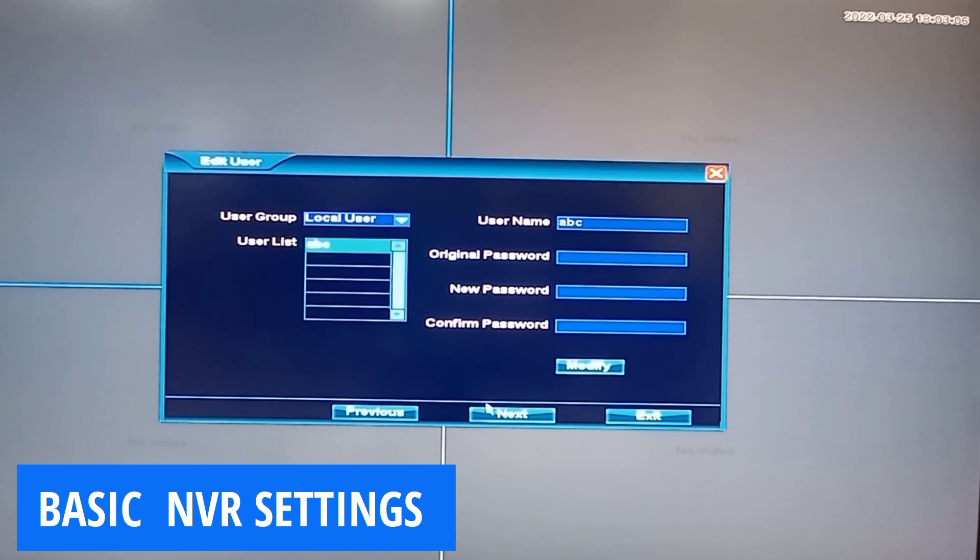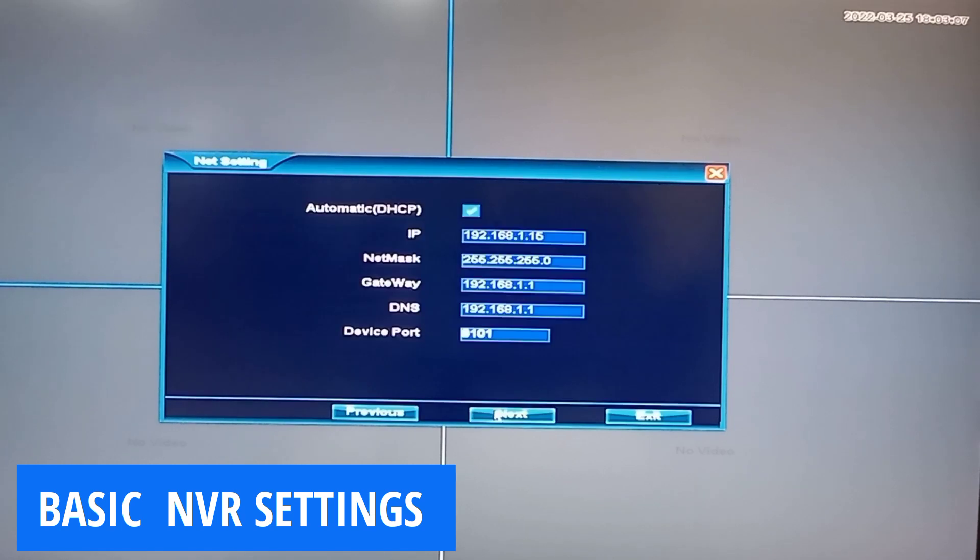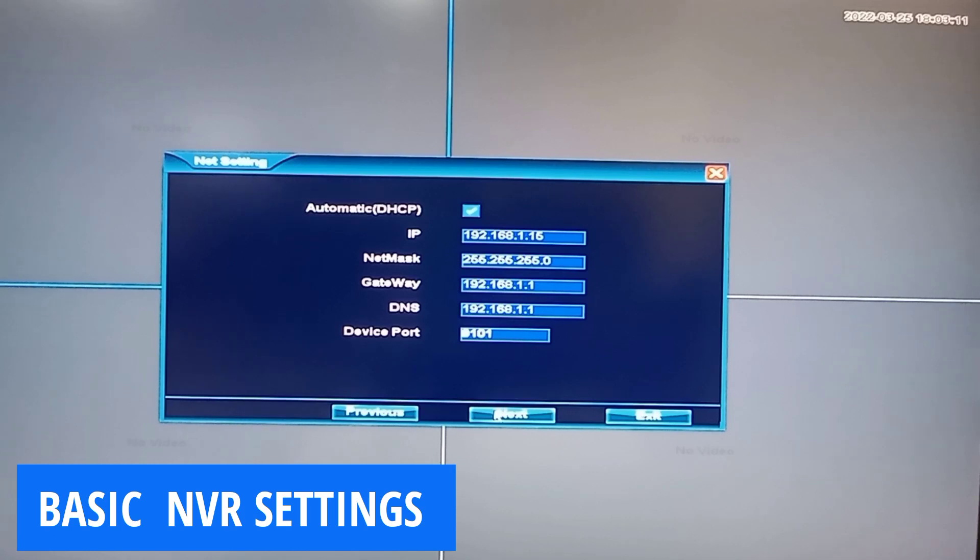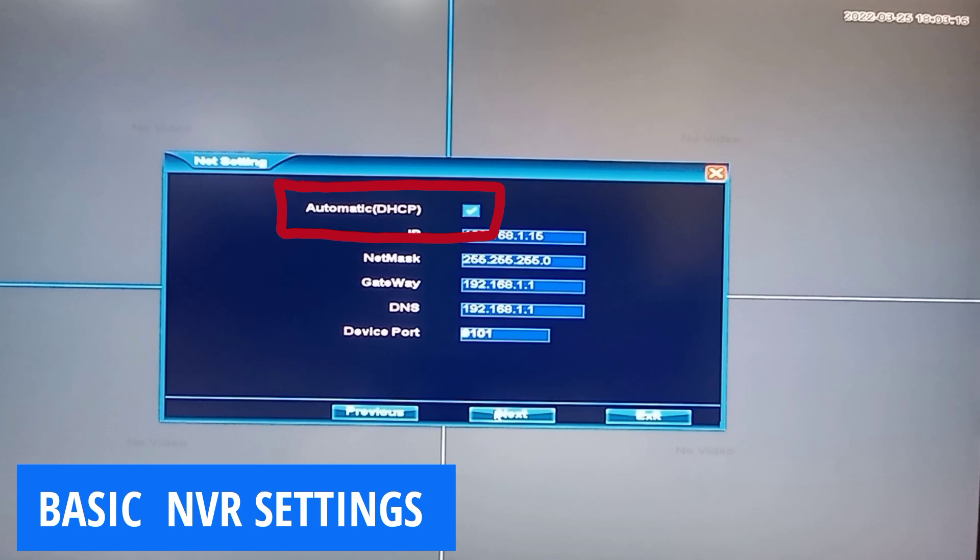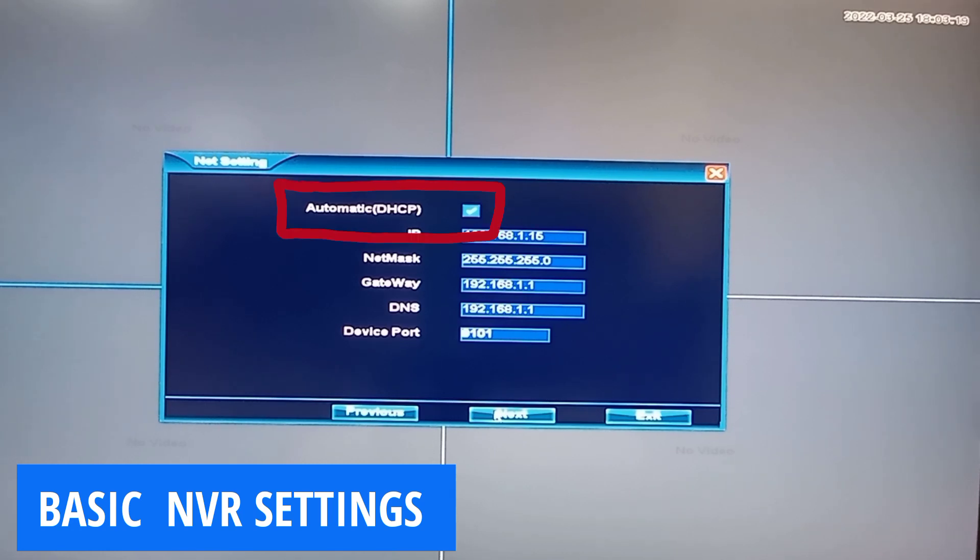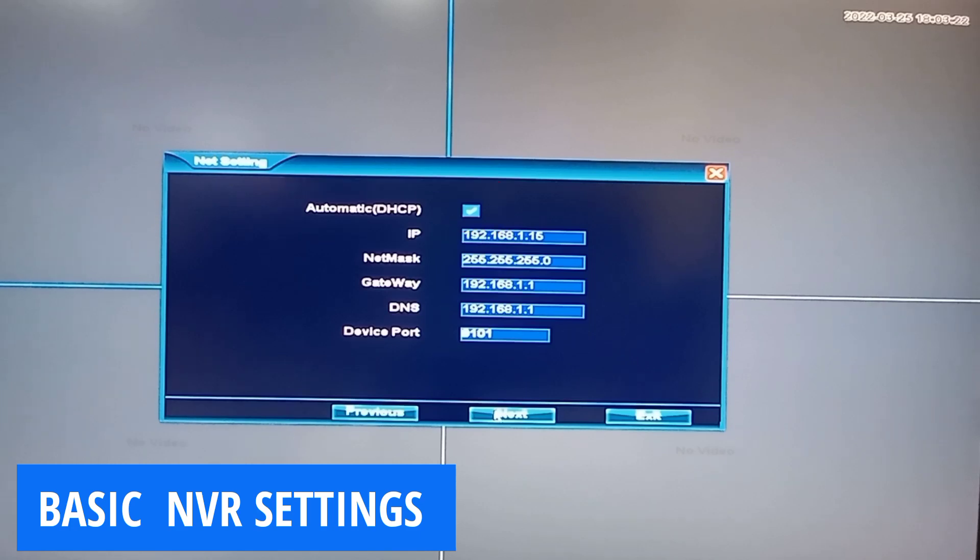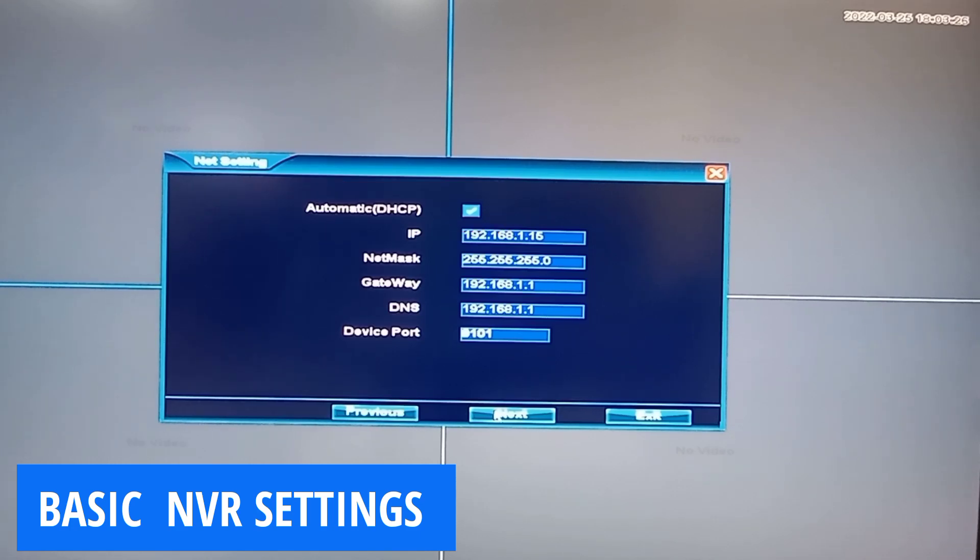Let's go on to the next window. On this window are internet settings required for remote access of your NVR. When you choose automatic or DHCP, which is the recommended setting, all the other values will be automatically loaded from your internet access. So you can just click on next.